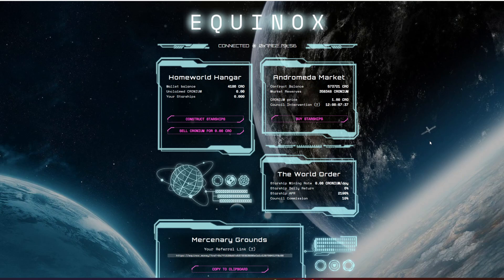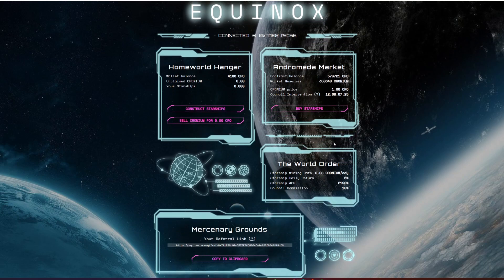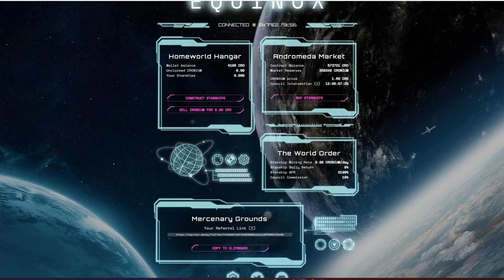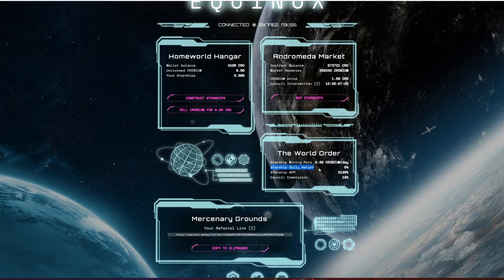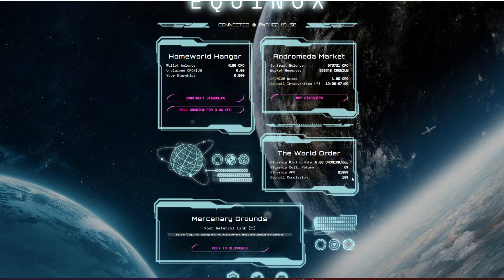It's the riskiest stuff in the world, especially when it comes to these miners and these forks of Baked Beans—they are super risky. You've got the World Order starship mining rate, starship daily return, so that's your amount of cronium per day. You've got a starship daily return of 6%, so you make 6% per day. You've got a 2198% APR.